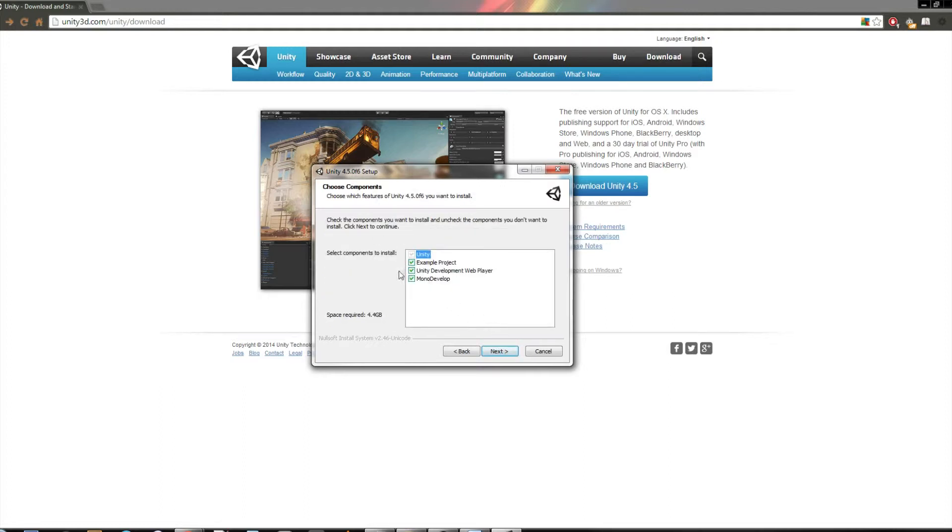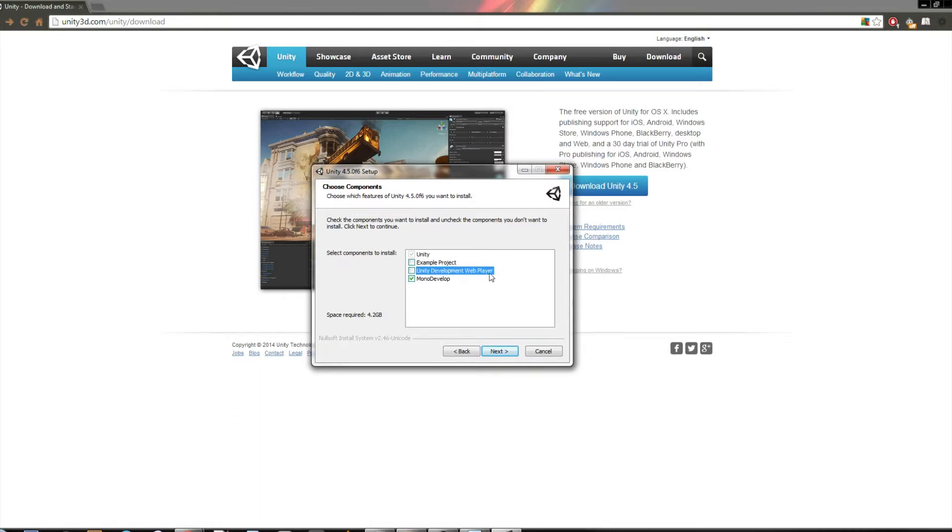Alright, so then you can select the components that you'd like to install. Well, Unity's a given. An example project, if you want to do that, I'm not going to download that. The Unity development web player, I suggest that you leave that checked.